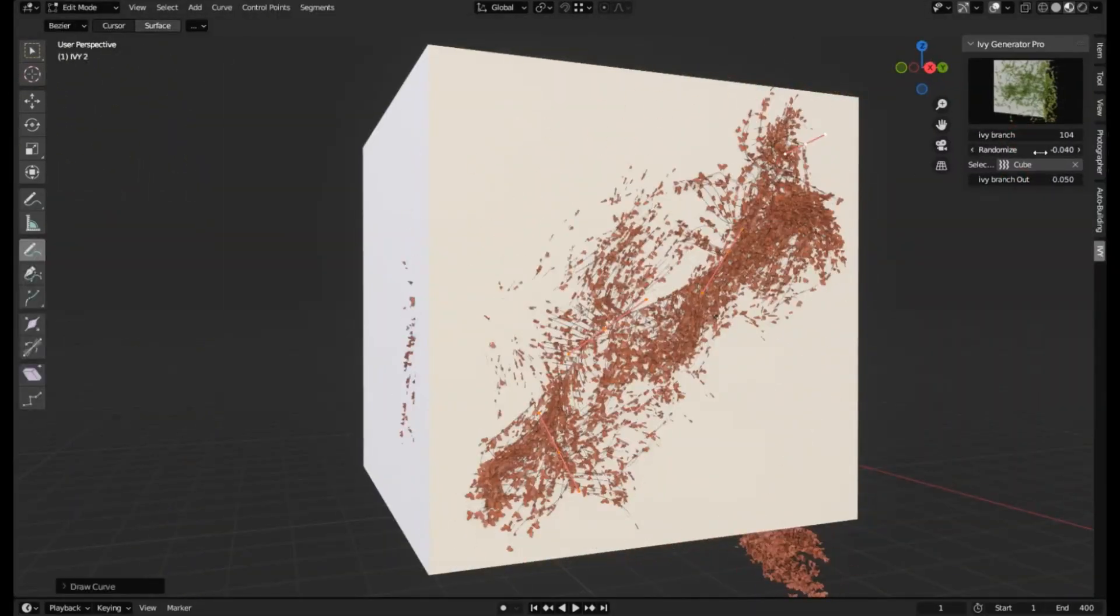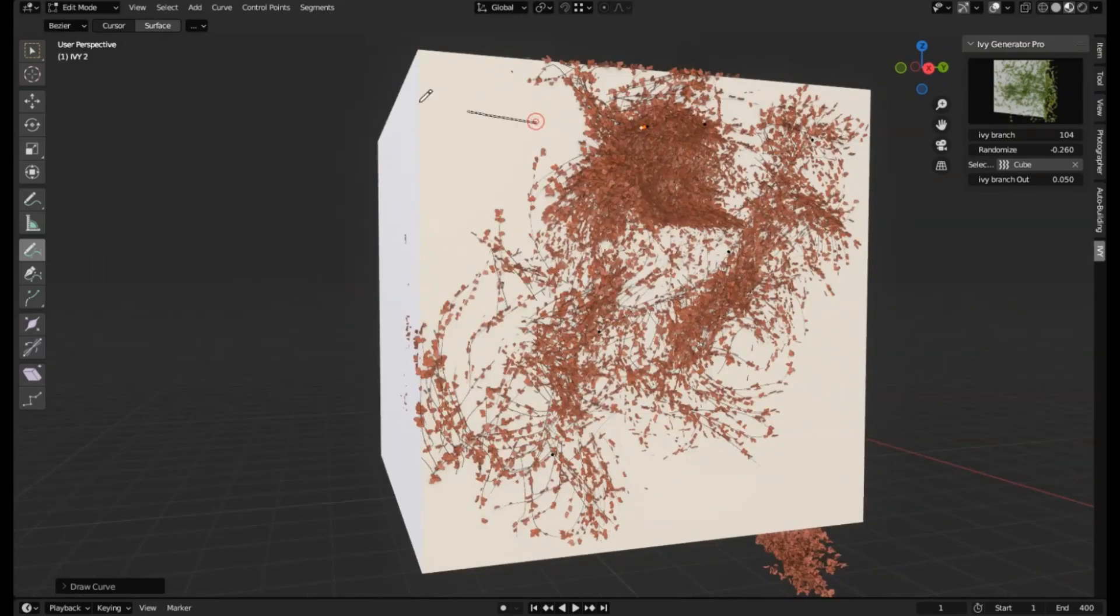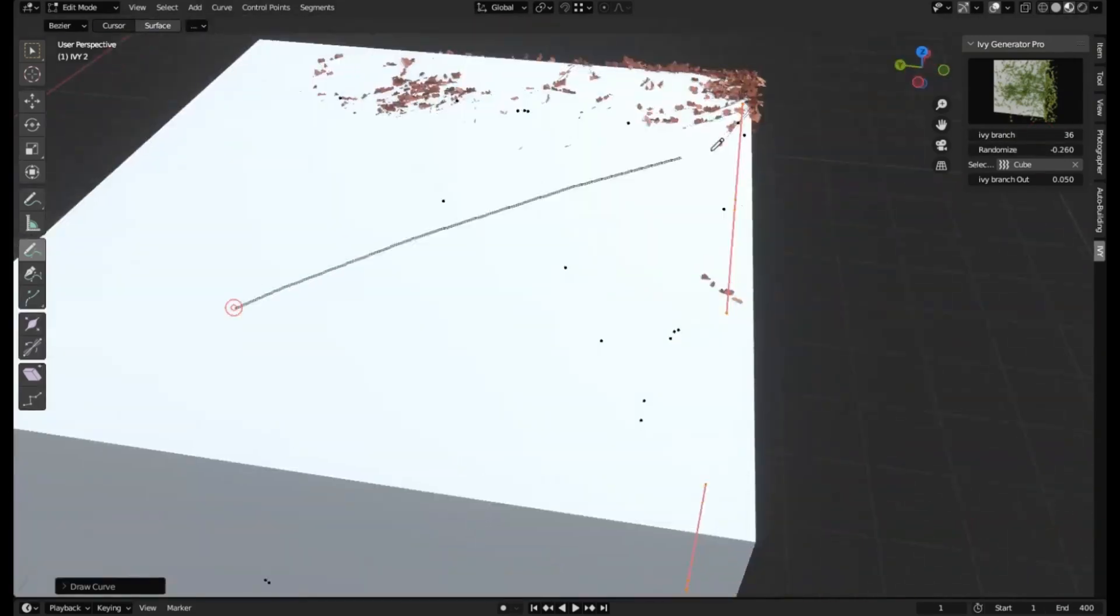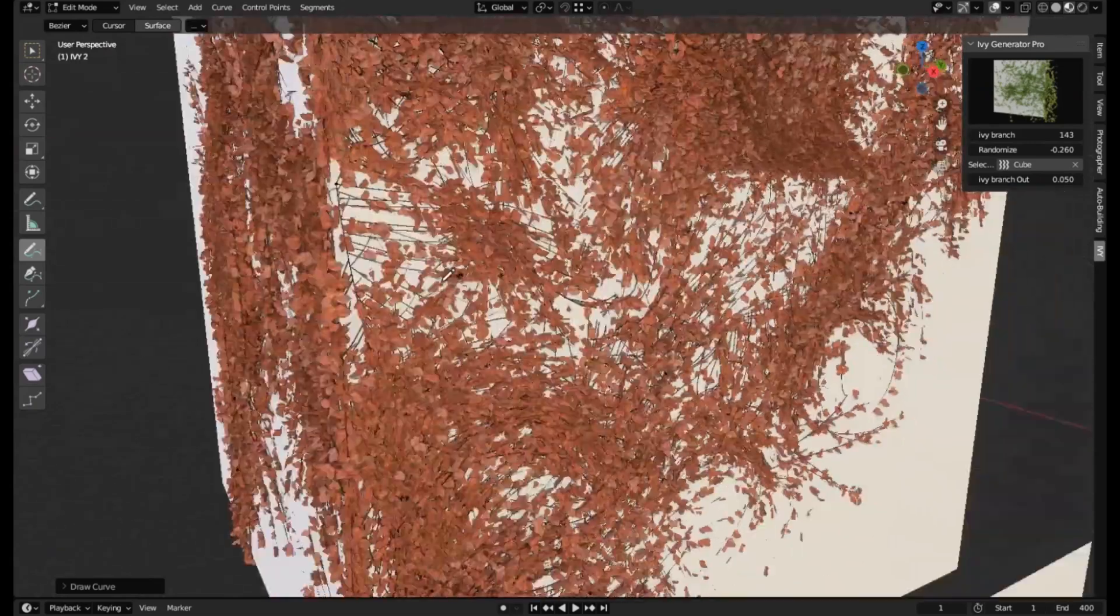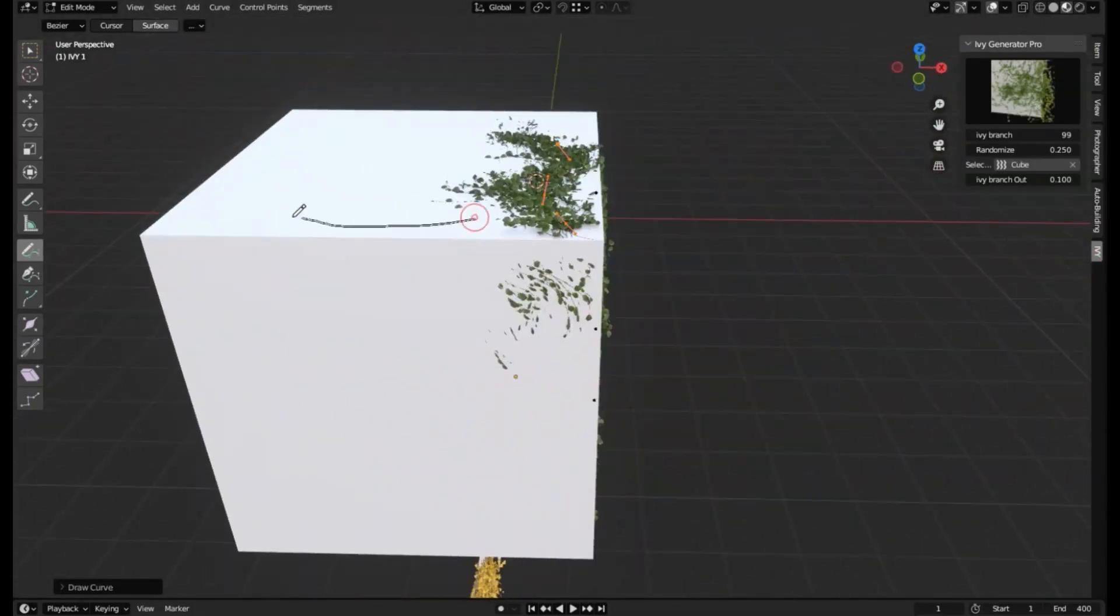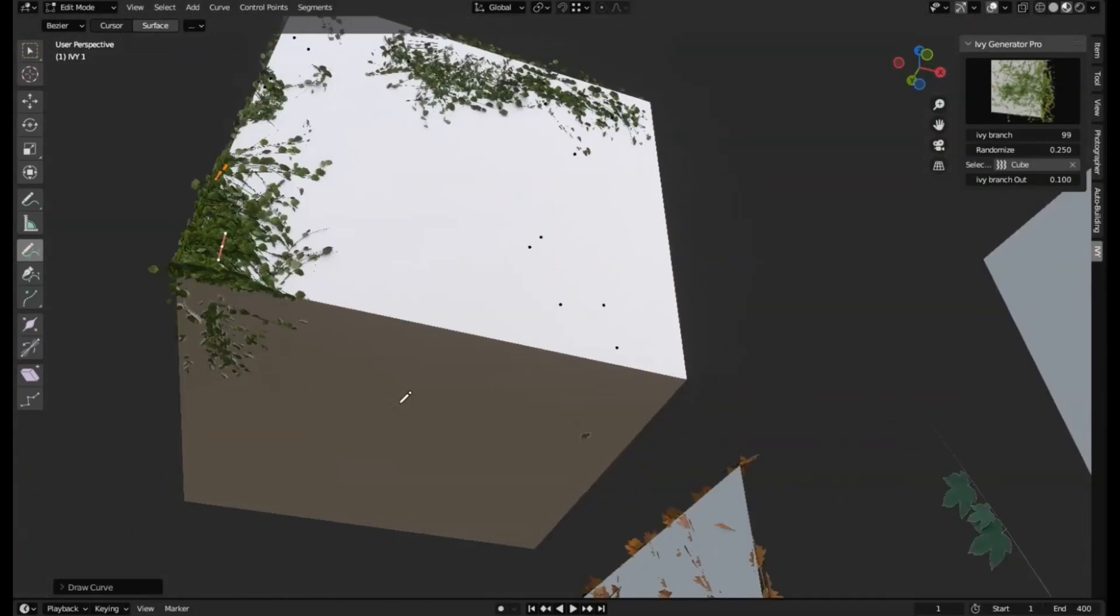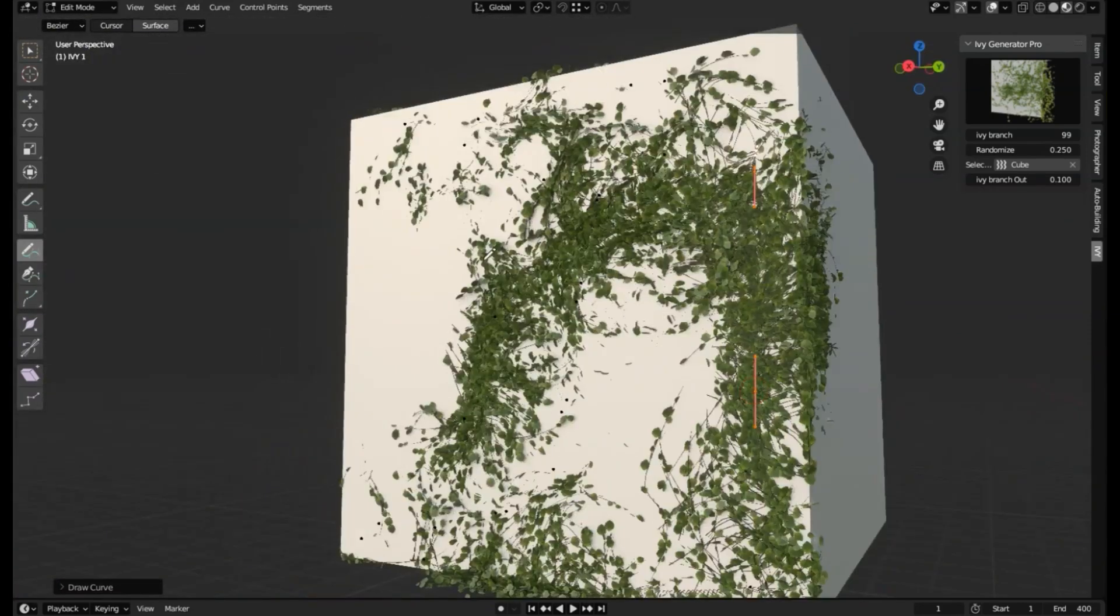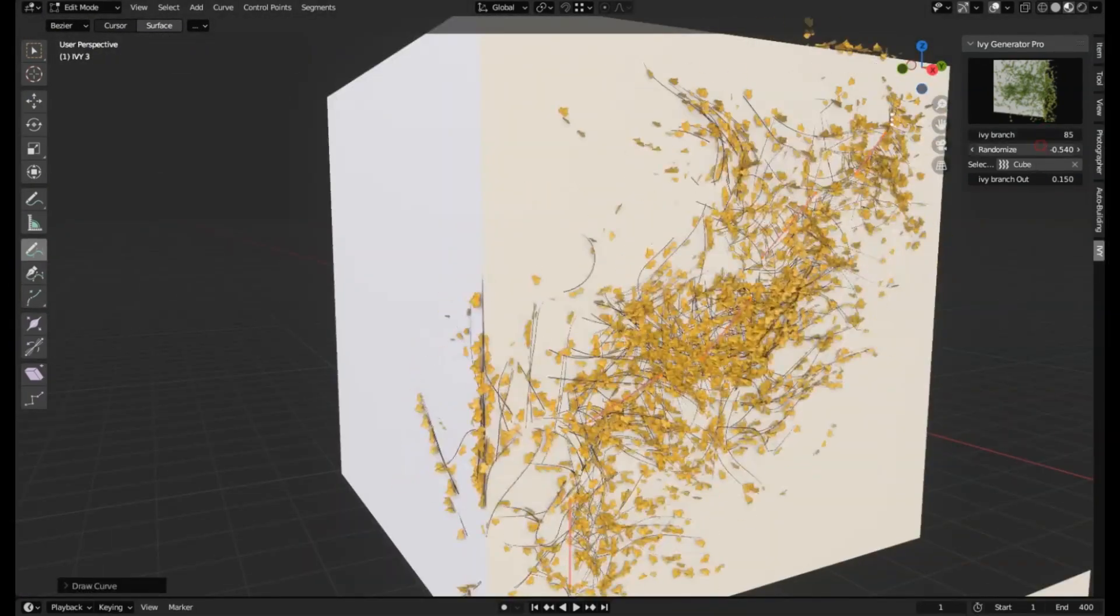In today's episode, we're taking a deep dive into the Ivy Generator Pro Add-on for Blender. Picture this, you're crafting a scene featuring an old, abandoned building. You've got the crumbling brickwork and the dilapidated roof, but something feels off. What's missing? That's right, the charming yet haunting overgrowth of Ivy.